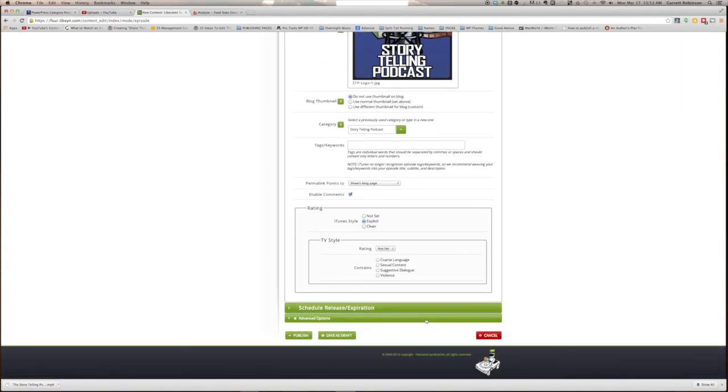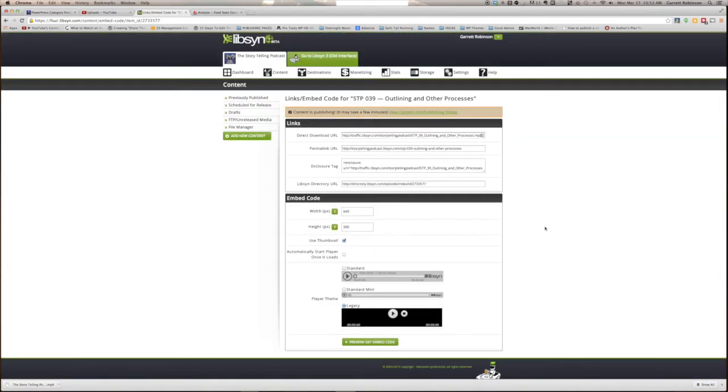Now you're ready to publish, so click publish. The episode might take a while to get there, but when it does, you'll be able to reach this page with a link URL for your episode. Copy that link. We'll need it for the final step of publishing.